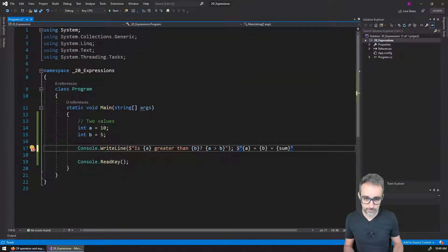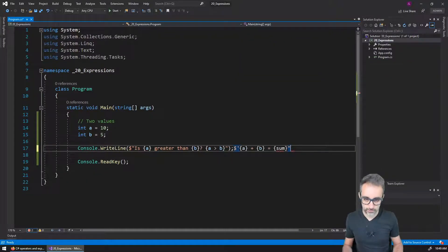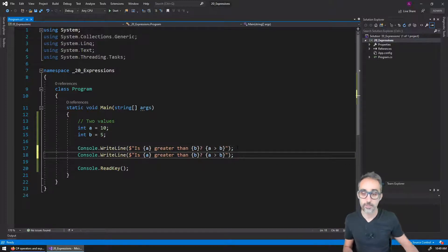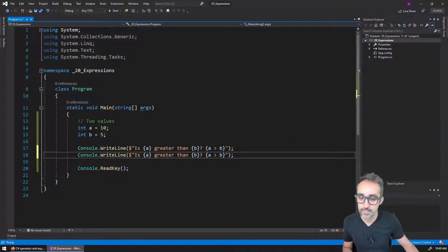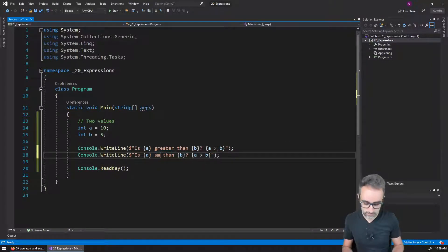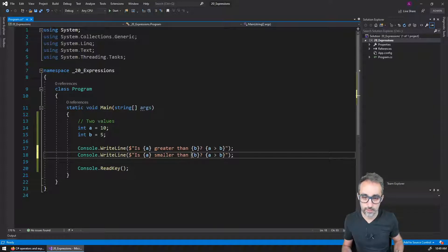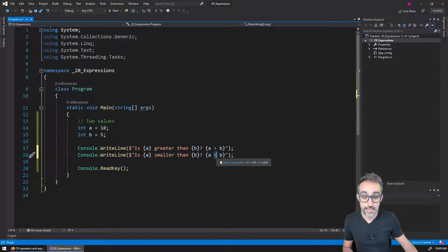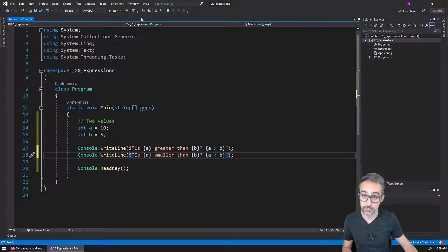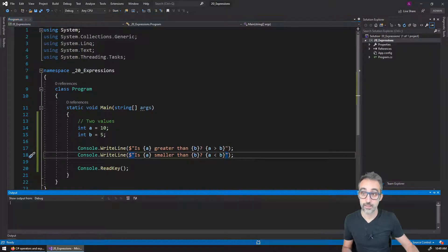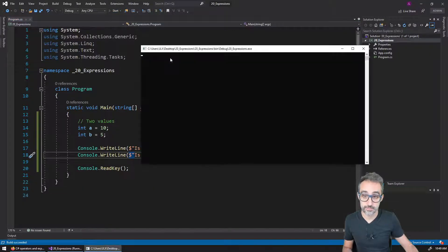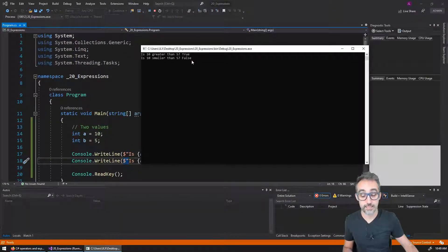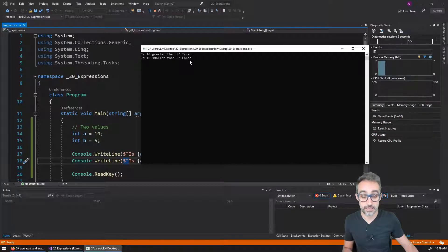Similarly, I could write, for example, I could copy paste this and say is A smaller than B, and then I can pass here A less than B. And then I can run this. And I can see that this is false.